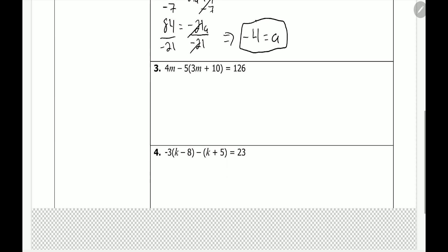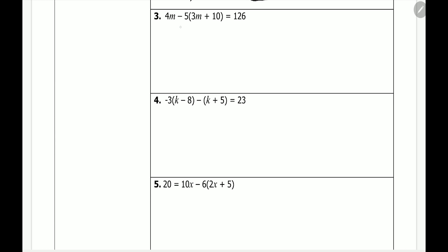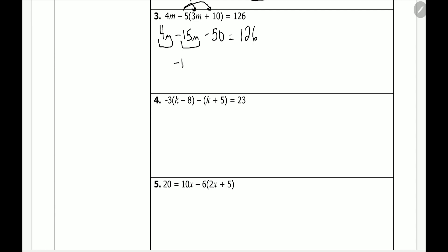Let's move on to number 3. We have 4m minus 5 times the quantity 3m plus 10 is equal to 126. First thing we have to do is distribute a negative 5. Negative 5 times 3m is negative 15m, and negative 5 times 10 is negative 50. So we have 4m minus 15m minus 50 is equal to 126. Next, we combine like terms: 4m minus 15m gives us negative 11m, minus 50, equals 126.